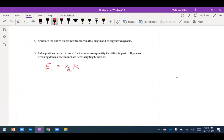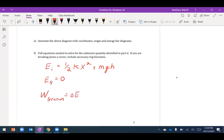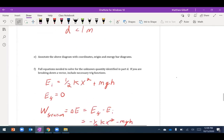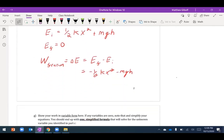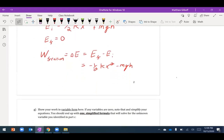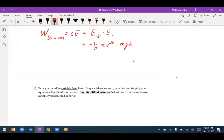Setting up the equation: initial energy is one half kx squared plus mgh, and final energy is zero. The work done by friction equals the change in energy, which is final minus initial energy, giving negative one half kx squared minus mgh. The work done by friction also equals the friction force times distance.